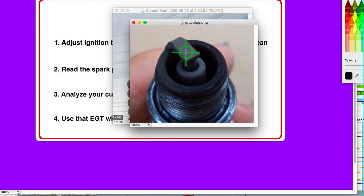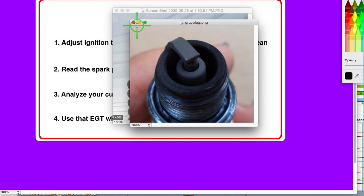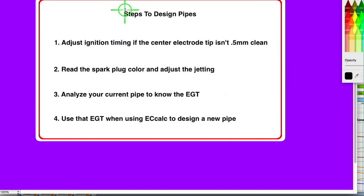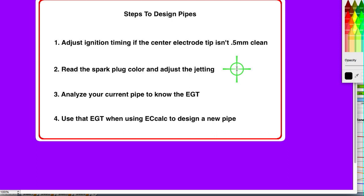Synthetic oils are typically used at 45 to 50 to 1. Semi-synthetics at about 40 to 1, and pure group 1-2 oils at about 30 to 1. Get your jetting right first, and then try to figure out what your top RPM is.